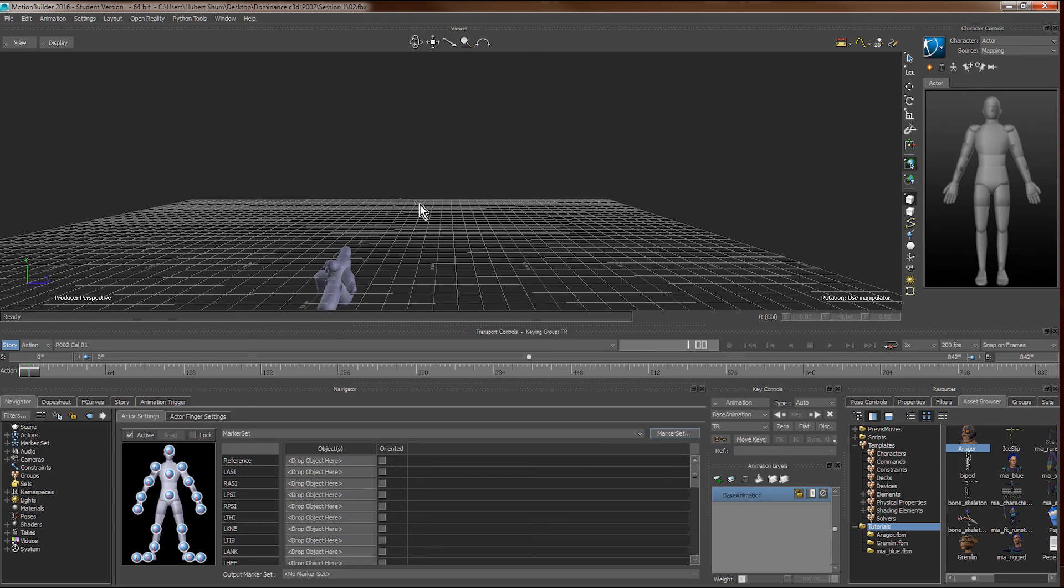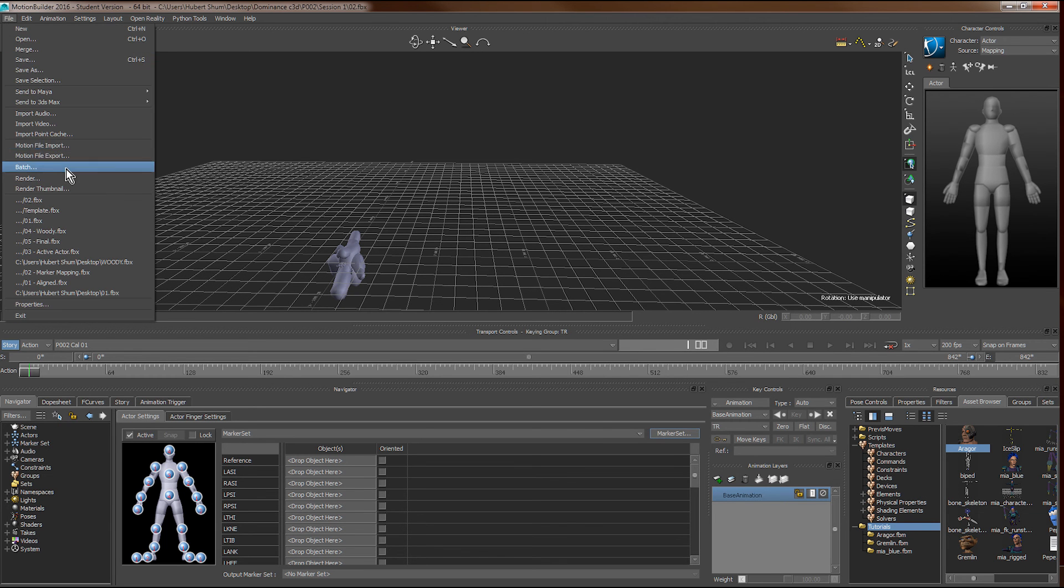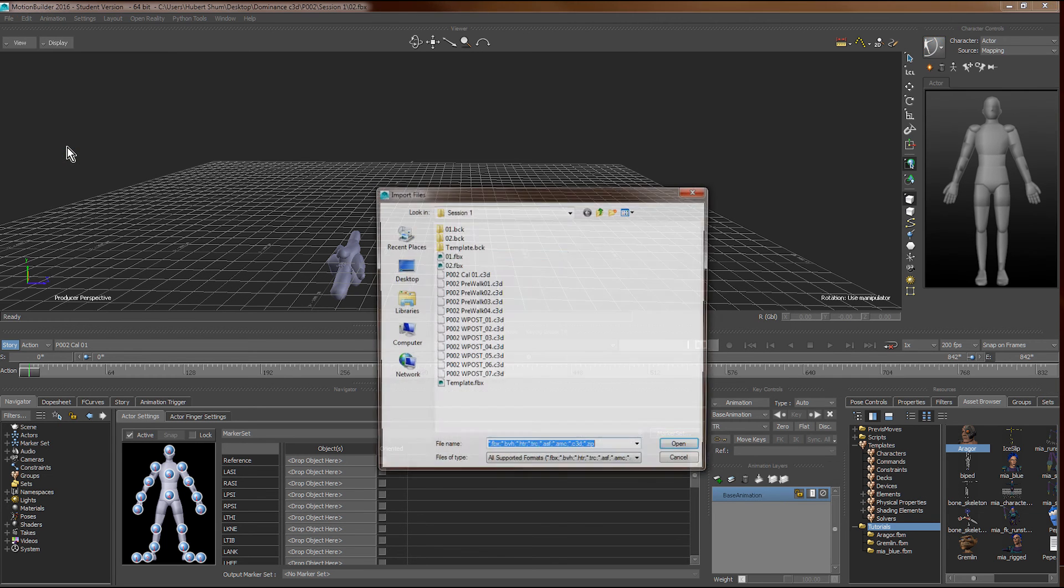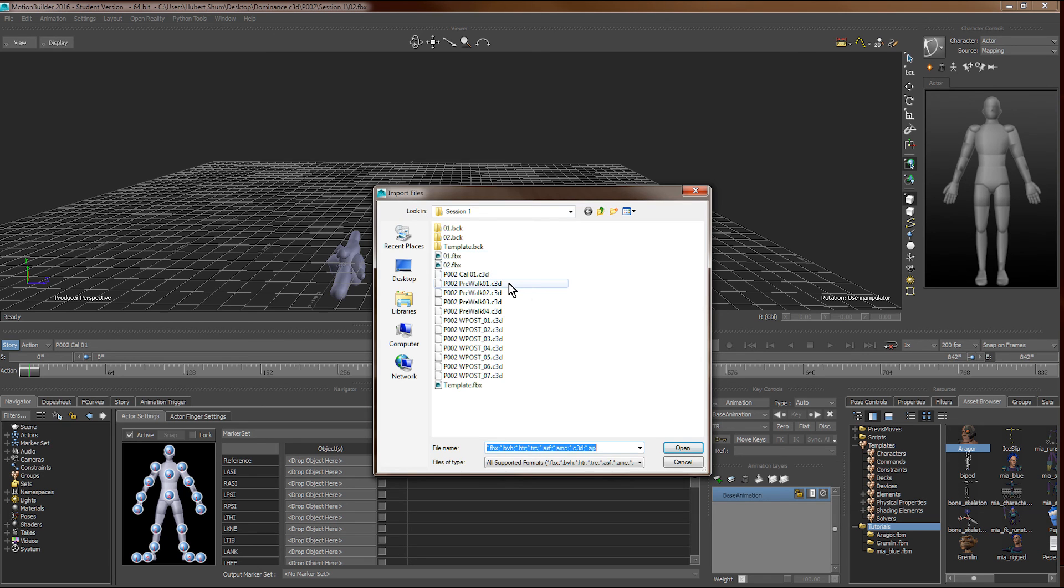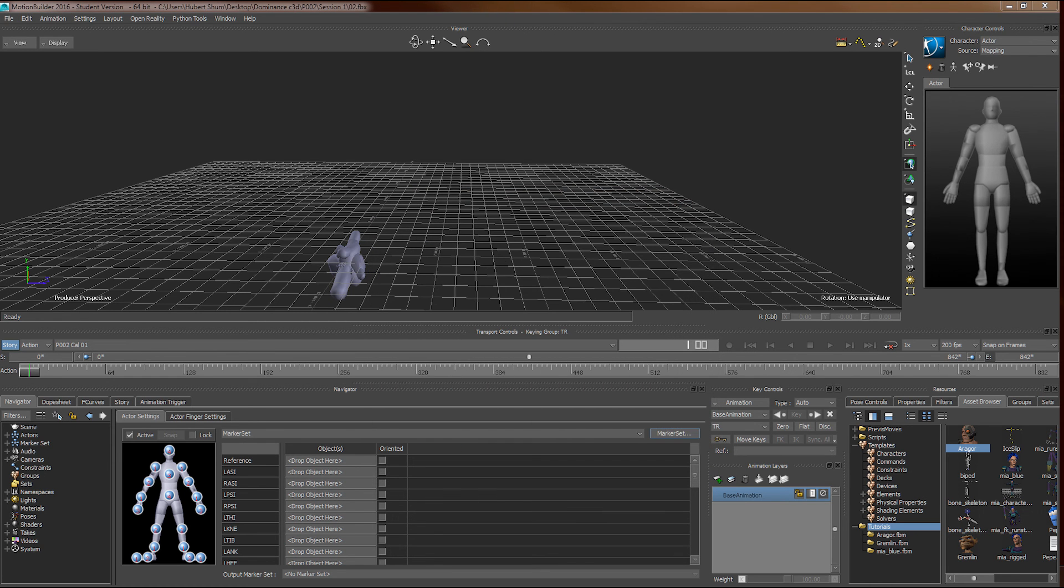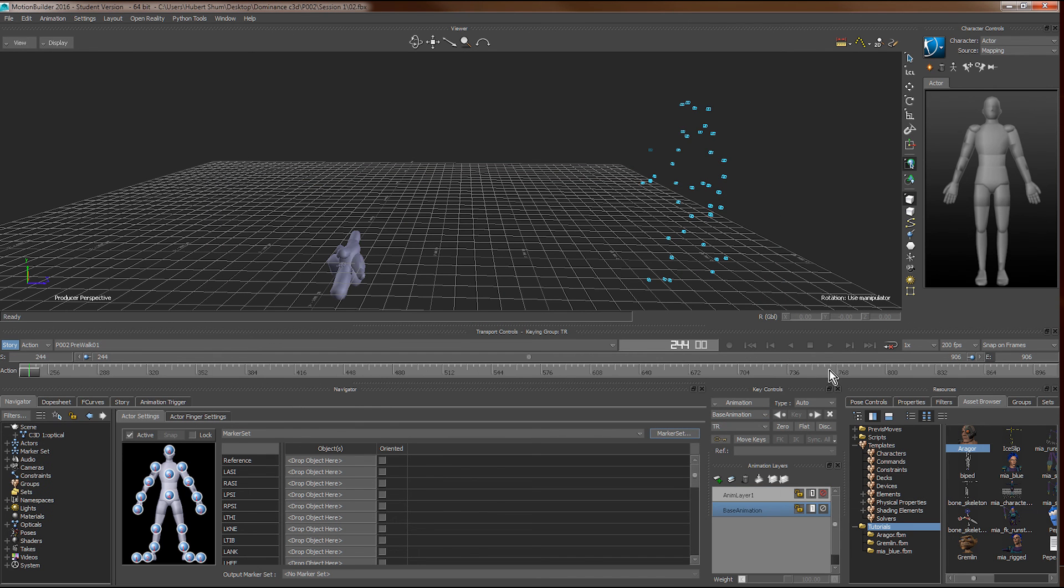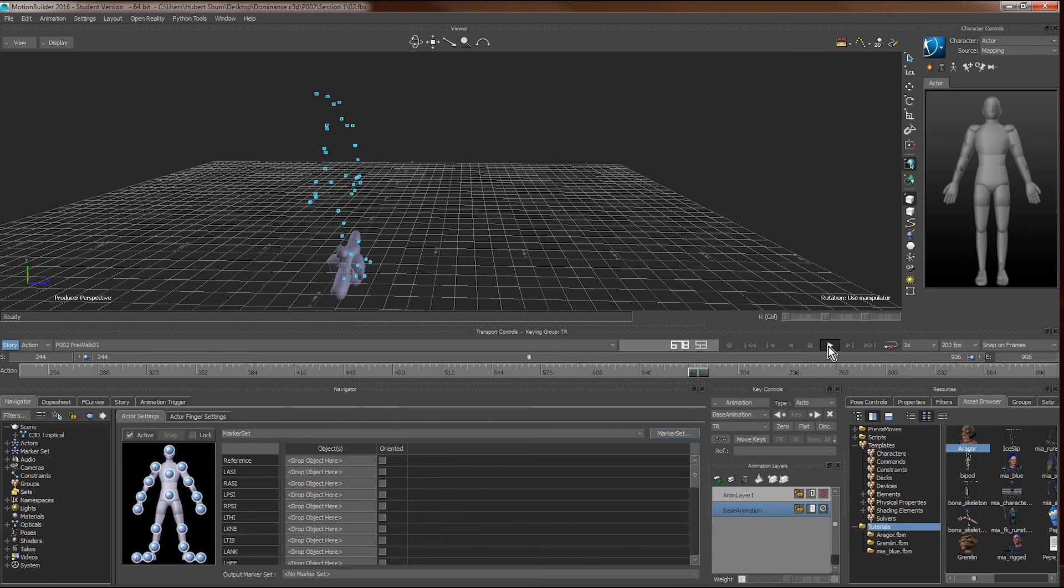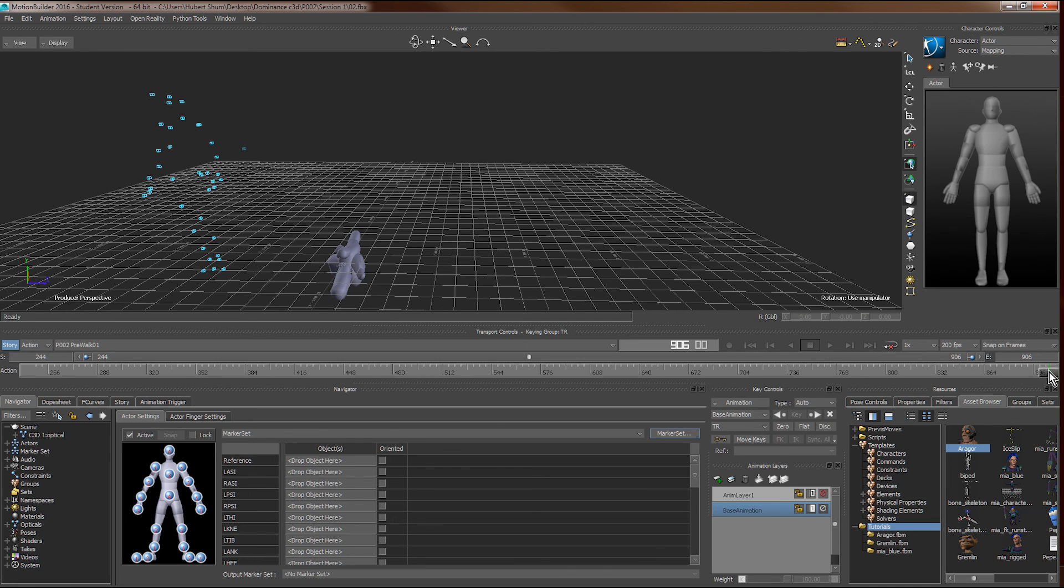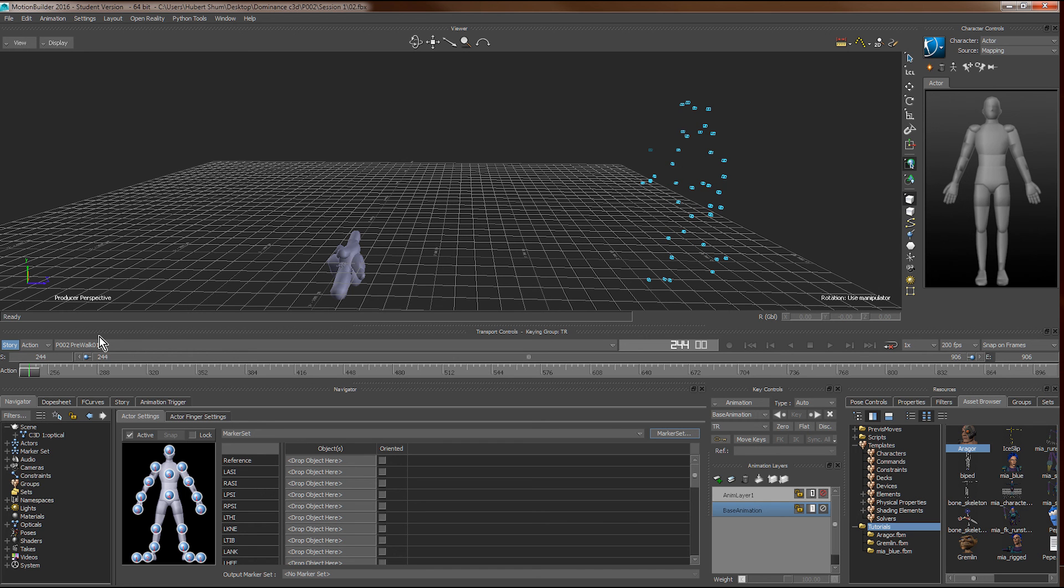Then what we need to do next is to import the movements that we captured in the same session of motion capture from the same actor as well. As you can see, this is a walking movement.